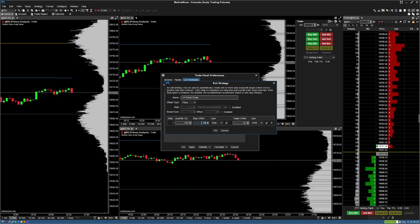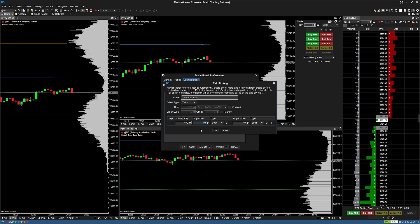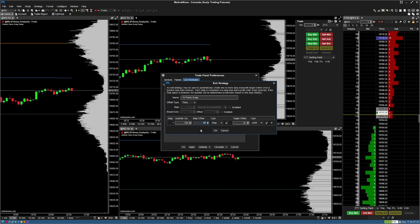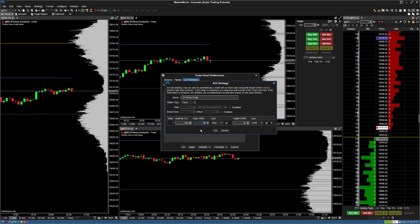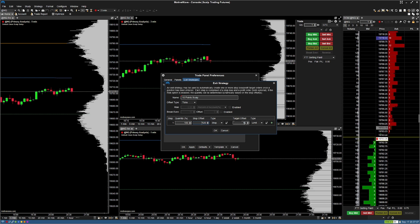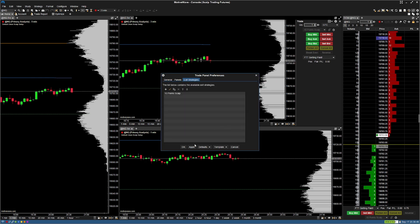For the stop offset, this is how many ticks of drawdown before you're stopped out. You need to do some math per instrument. Nasdaq is $5 per tick, making it $20 per point, meaning there are 4 ticks per point. I set my default stop loss to 30 points on NQ, which equals 120 ticks, so I enter 120 in the stop offset. For my target offset, I enter 40 ticks, which equals 10 points — my preferred scalp target.